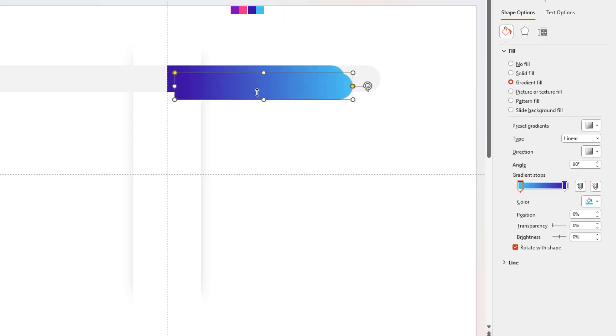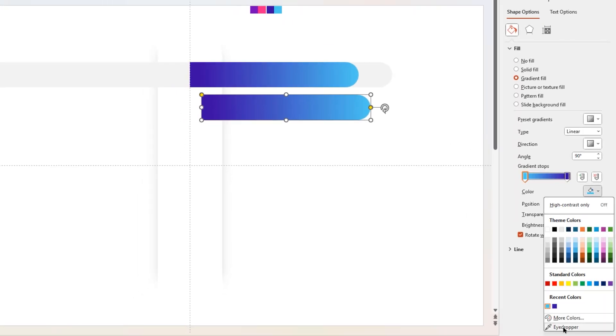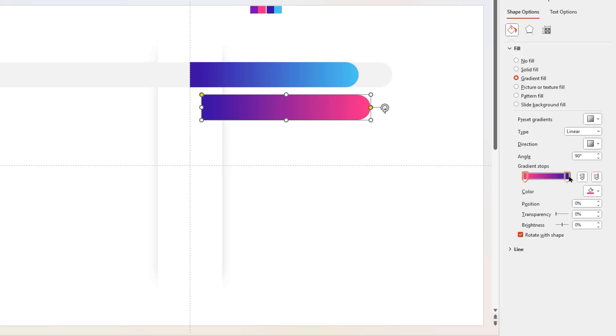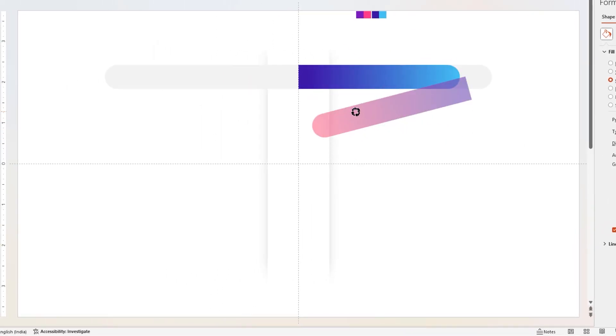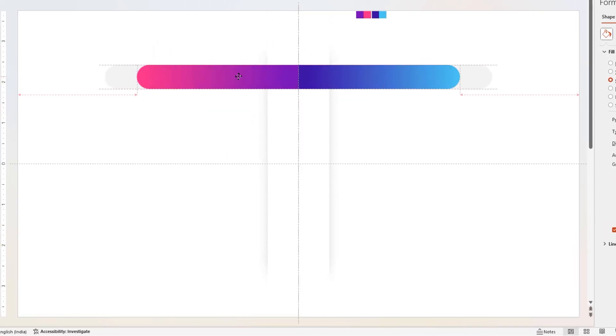Duplicate this shape, change its gradient colors, and then align it to center vertical guide in opposite direction, with reduced width.